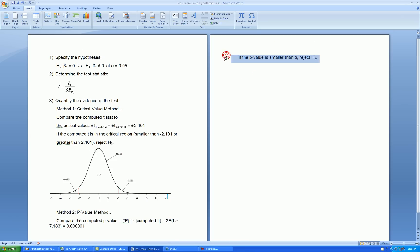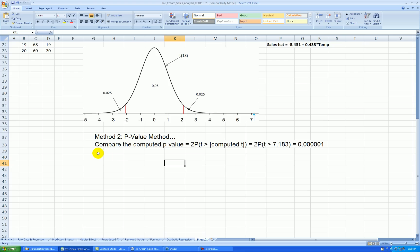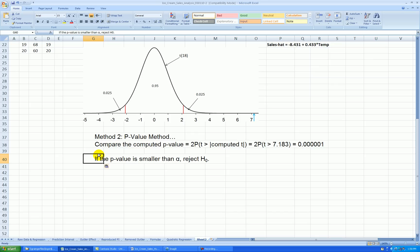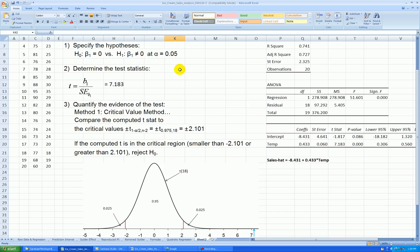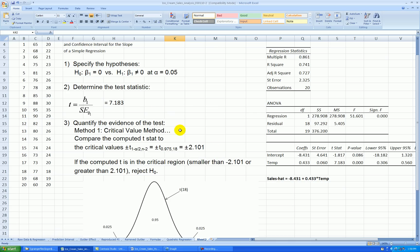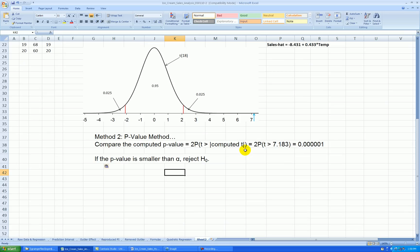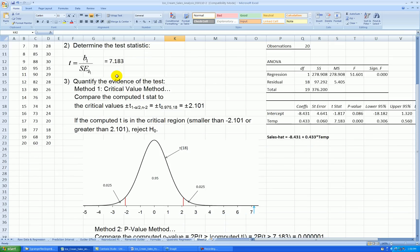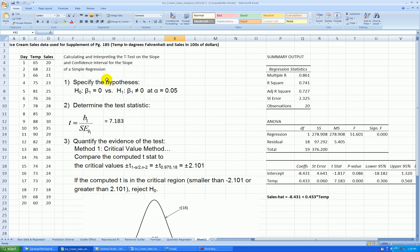OK, so the rule for the p-value is if the p-value is smaller than alpha, which in our case is generally 0.05, then we should reject the null. And it certainly is smaller than alpha. So the bigger the t, the smaller the p, and the stronger is the evidence against the null hypothesis.